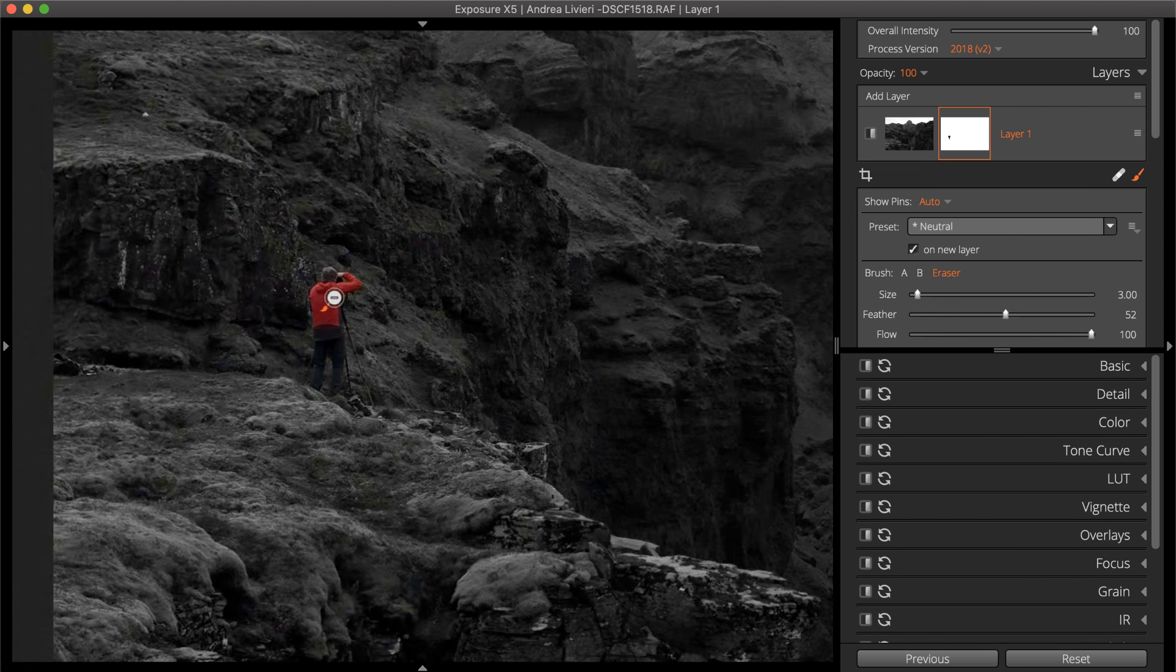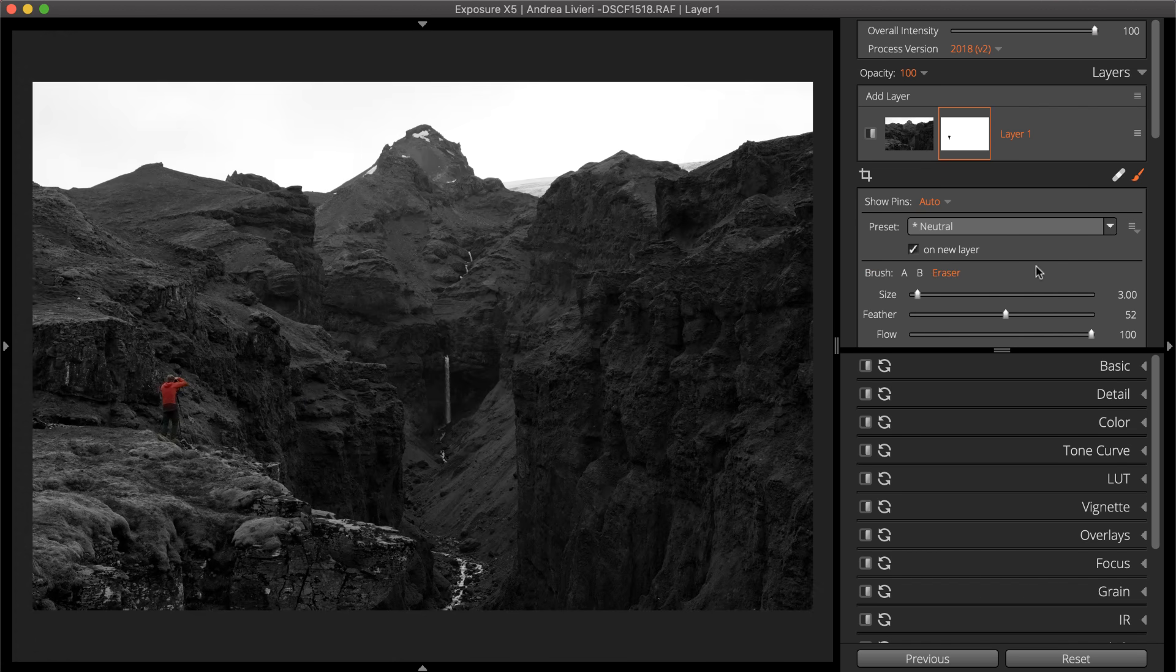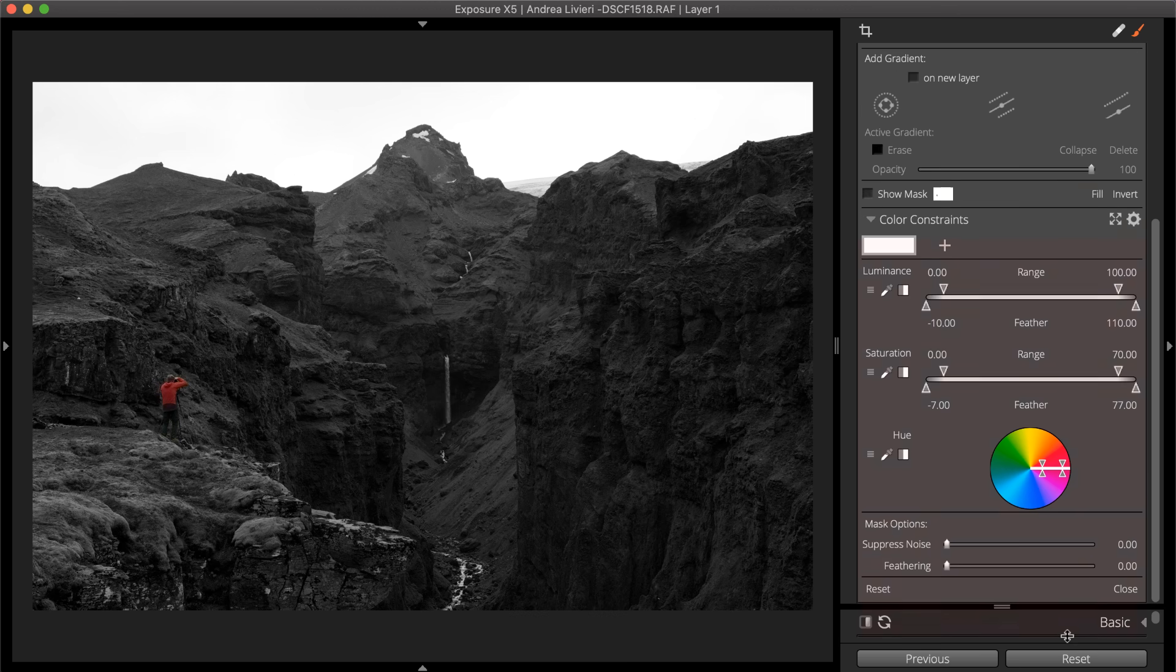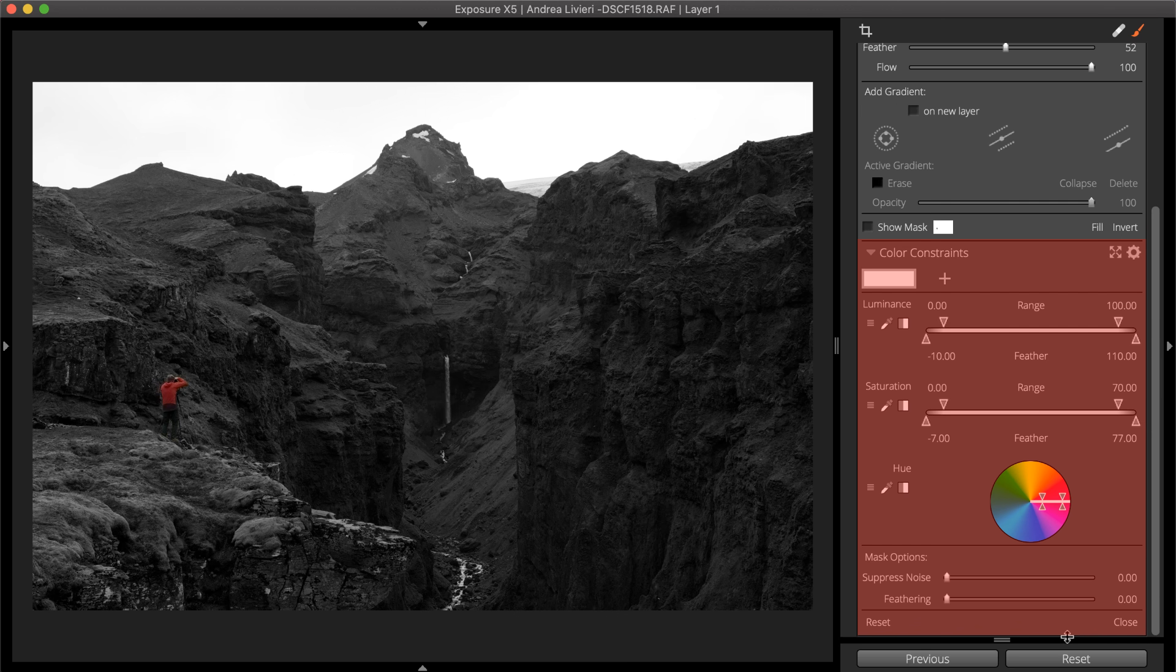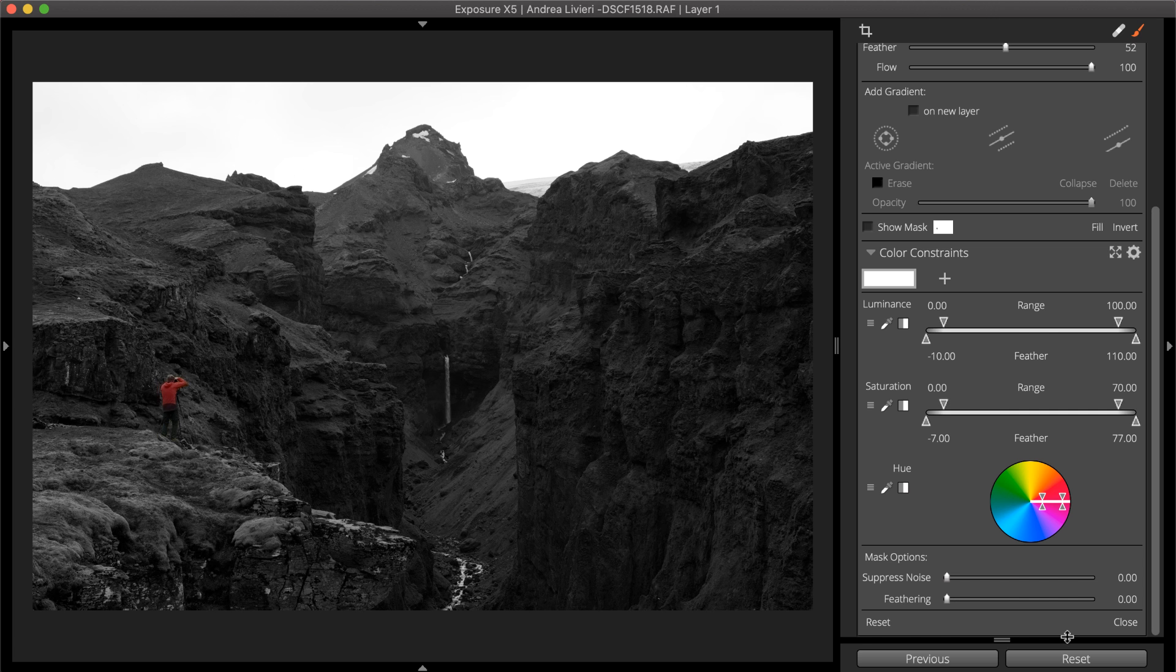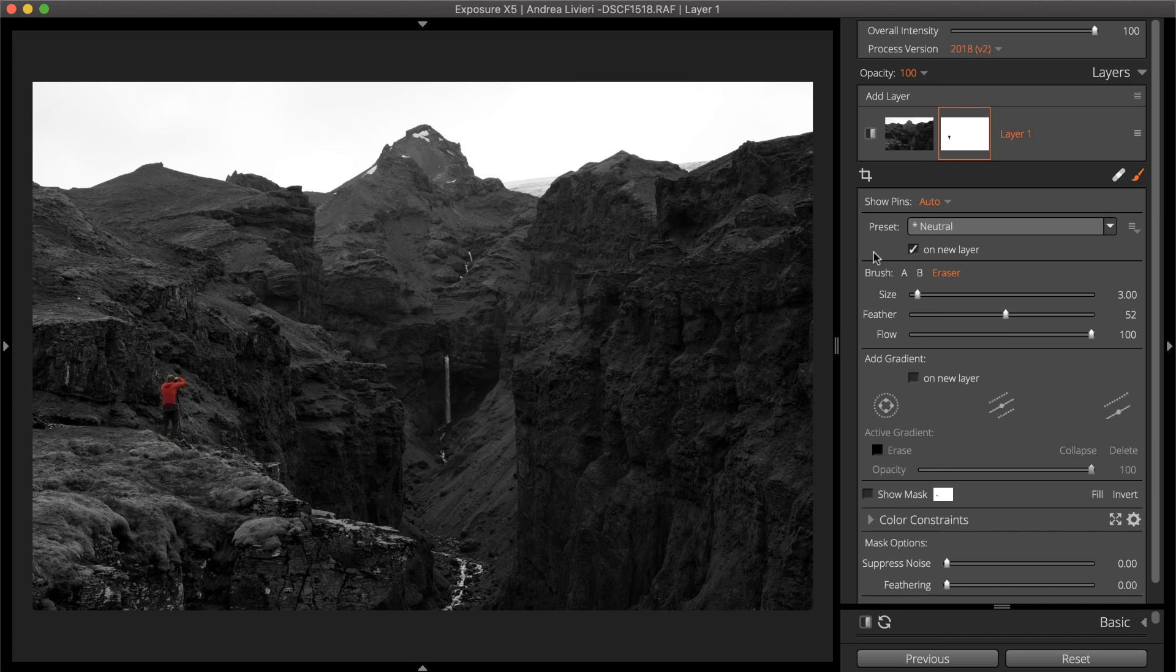The color constraints controls can be used to generate detailed masks based on the colors of the image. Check out our 3D color masking deep dive video to learn more about using them.